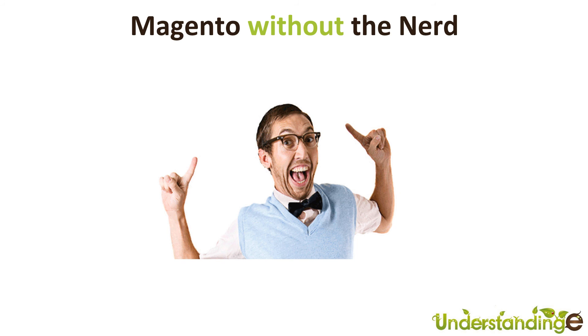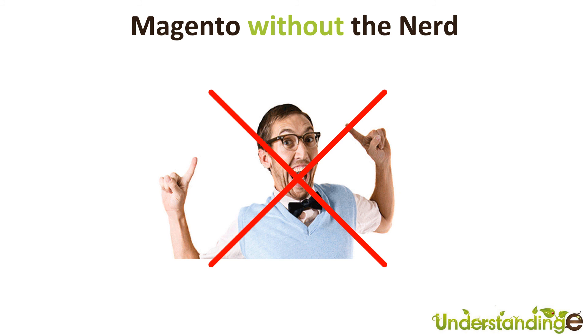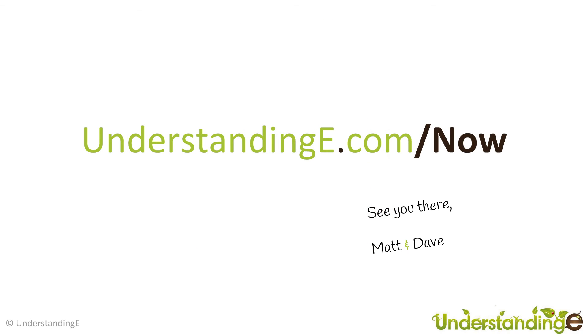So we hope you've found this video guide useful. Myself Matt and me Dave, we believe that to use Magento you don't need a degree in nerd, and that's exactly what we've done - we've created over 70 full HD video guides on how to use Magento, all in plain English. And if you'd like to know more about myself Matt or me Dave, and more about what we're doing at Understanding E, why not visit us at understandinge.com forward slash now. And we'll see you there! And from myself Matt and me Dave, we'll see you soon.